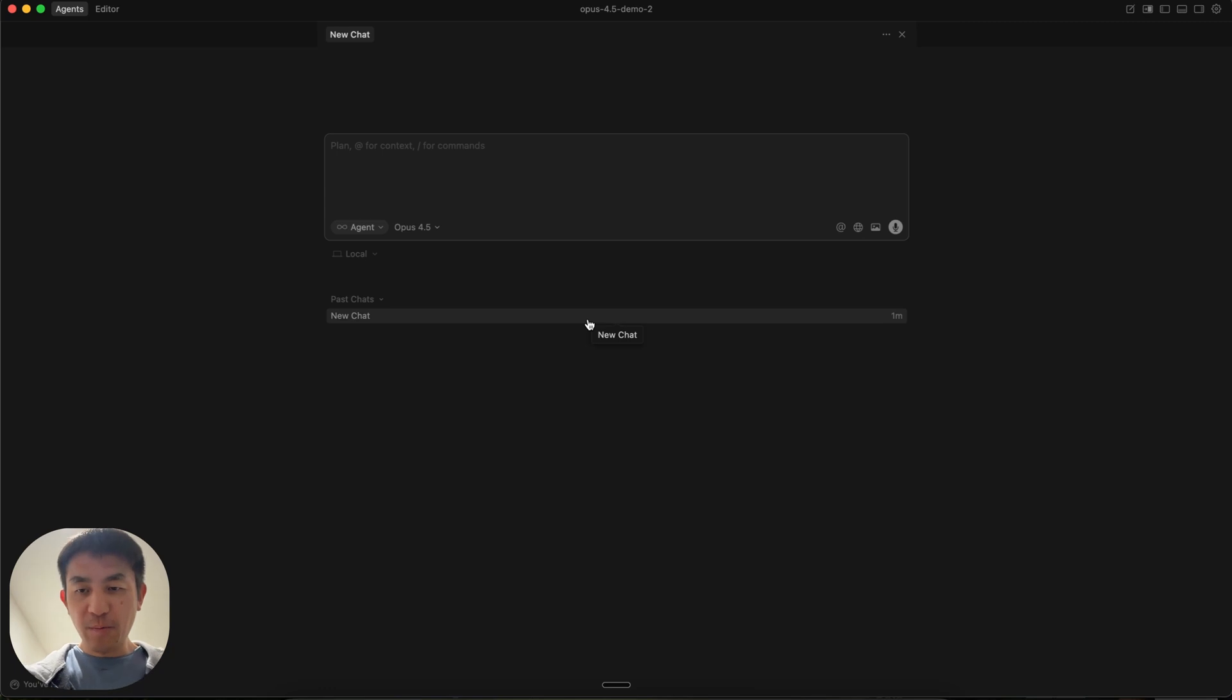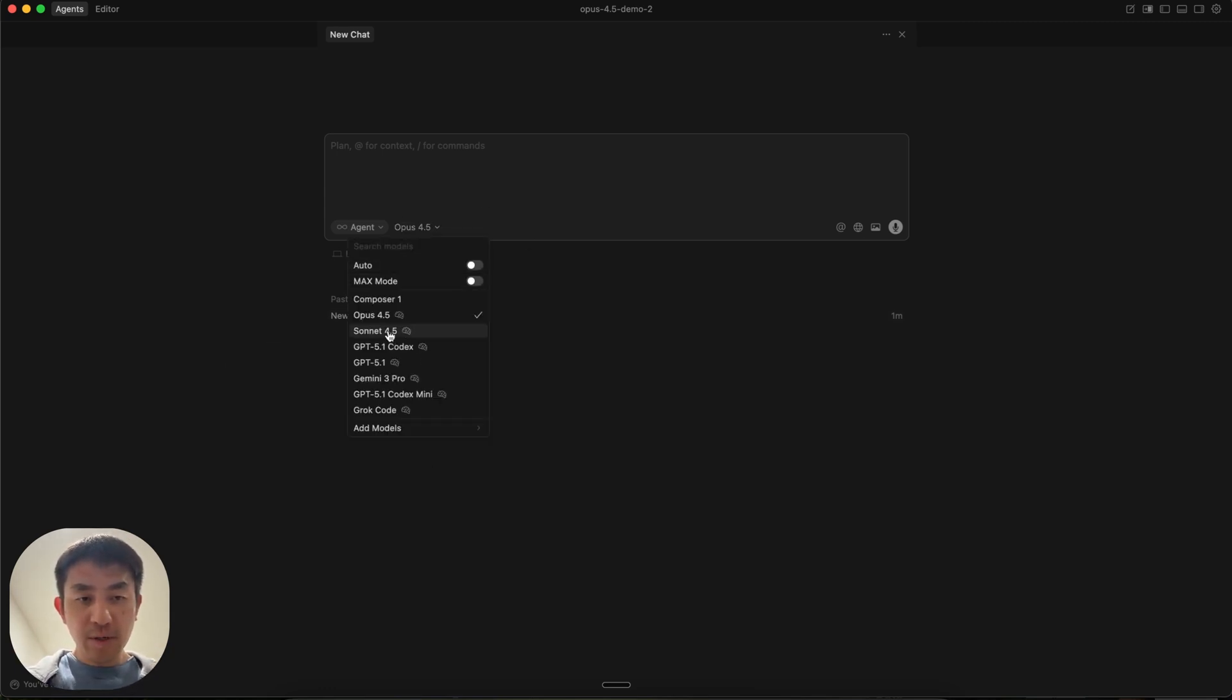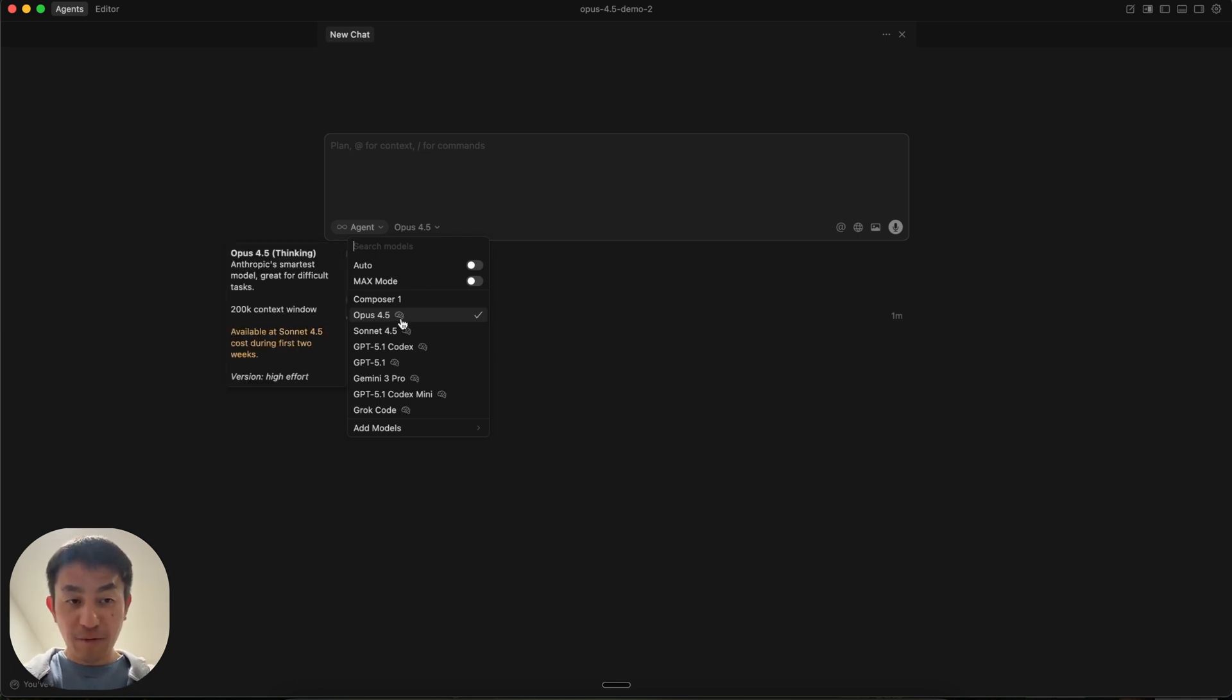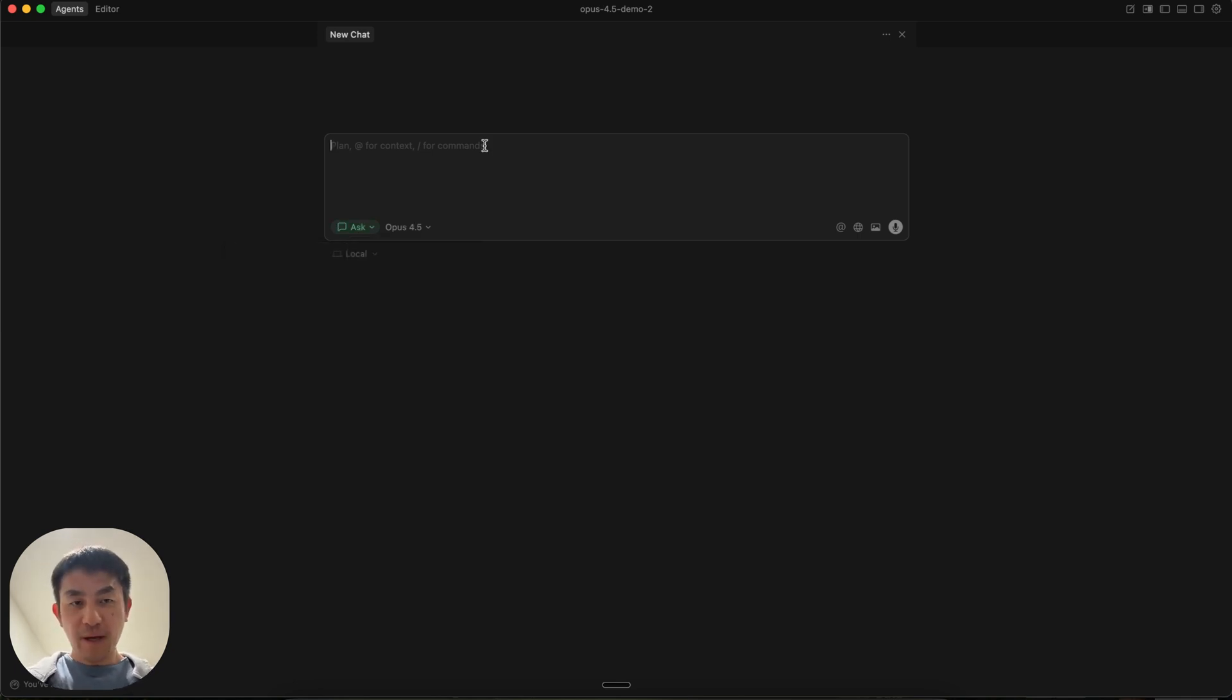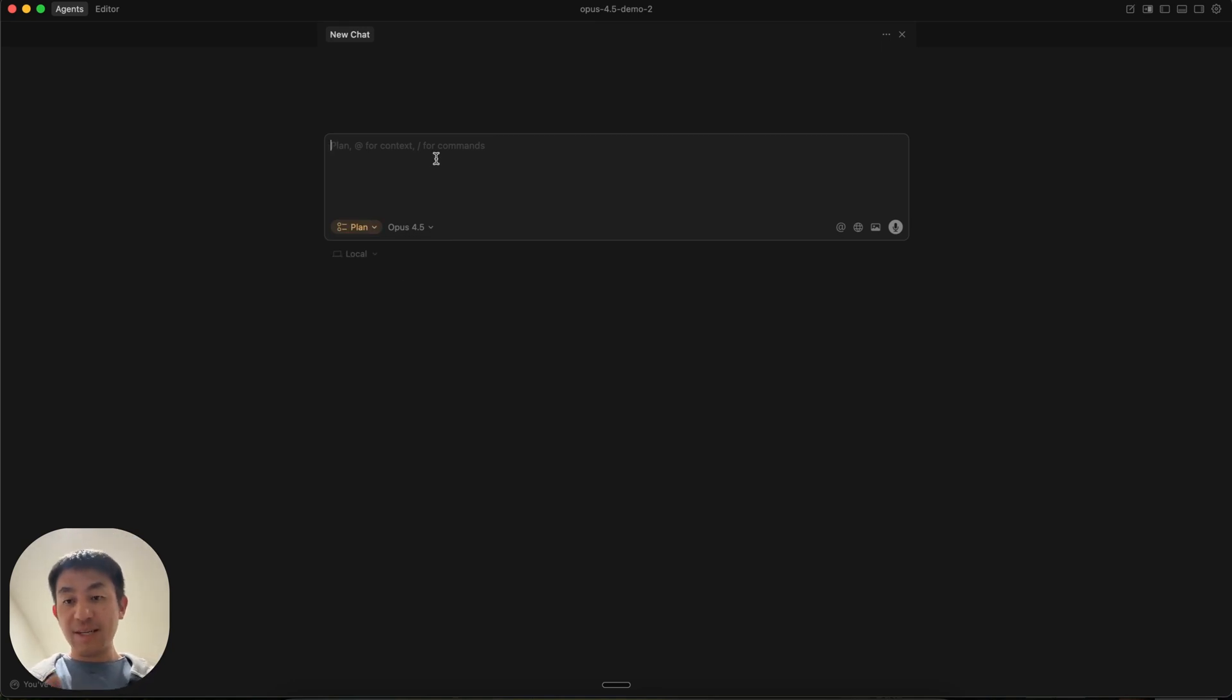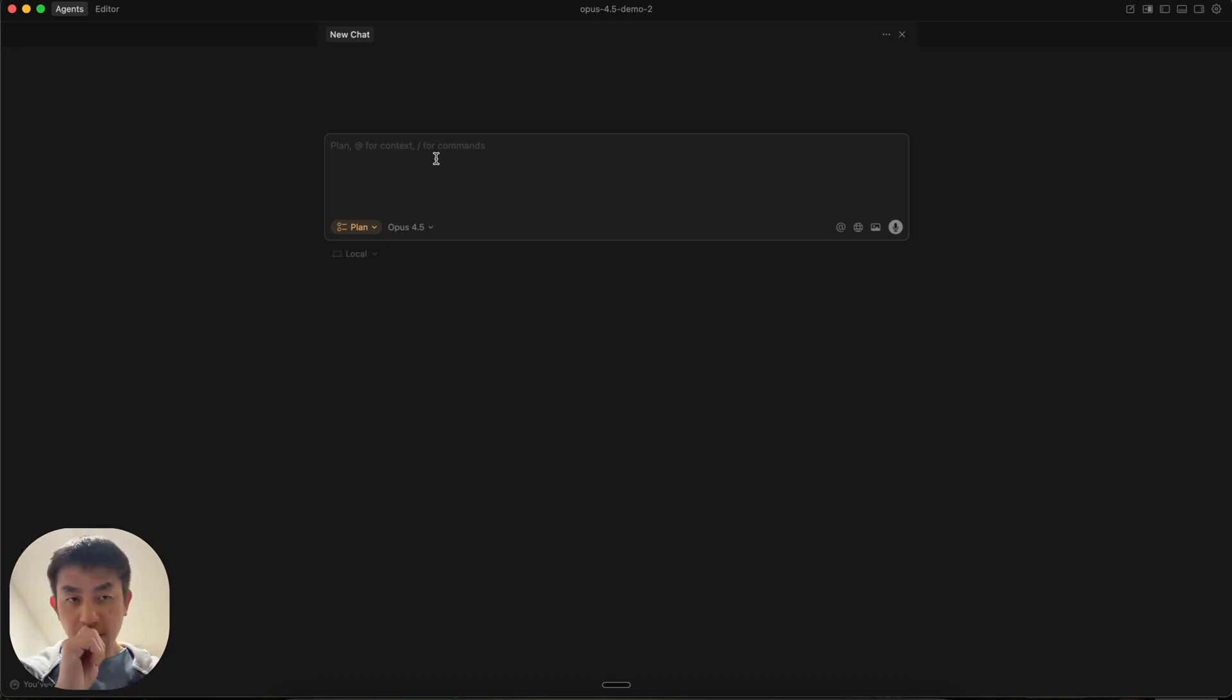Within cursor, I'm going to start off on a completely fresh repository. The first thing you want to do is select Opus 4.5. You can see it's available at Sonic 4.5 costs during these first two weeks. I'm going to switch into plan mode and use Whisperflow so I can just dictate what I want without having to type it out. If you want to check it out, I've got a link in the description. Let's get started.